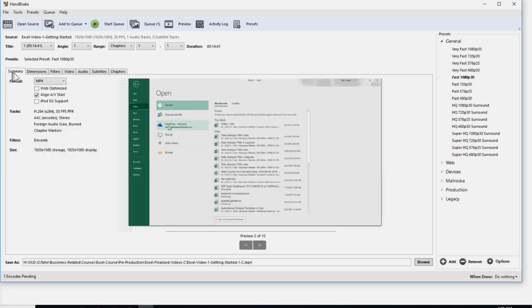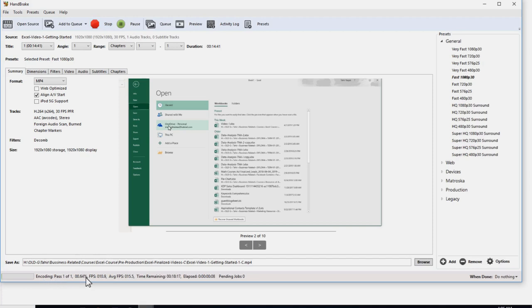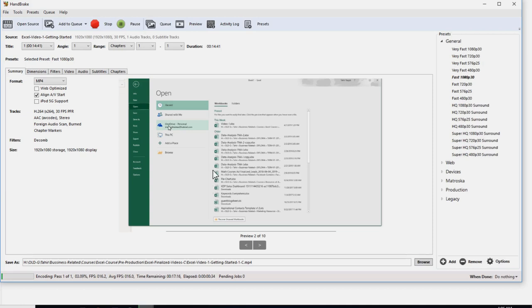And once we click on start queue, the compression will start. At the bottom you can see this status is changing now and soon a green bar will appear here and it will take some time depending on the size of the file. But this is it and you will get a nicely compressed file with no change in quality. The video quality will stay the same but the file size will be reduced 6 to 10 times.